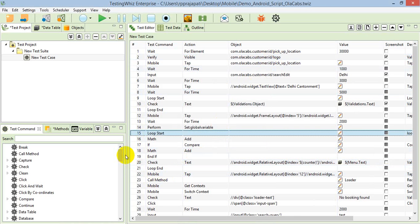This is how you can apply the data driven approach in mobile scripts.